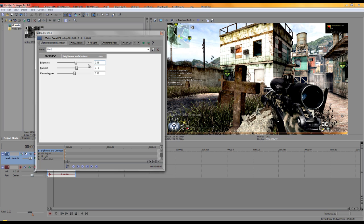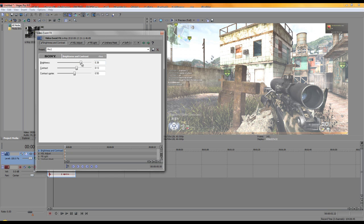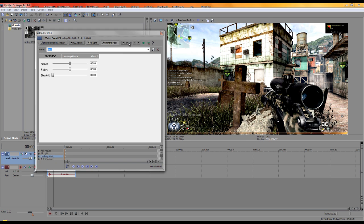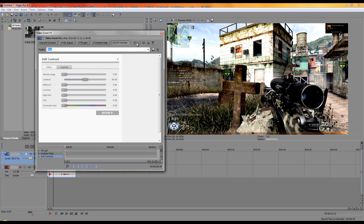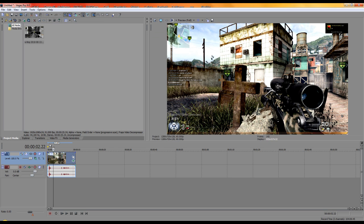You can mess around with these settings yourself. Just make sure you have the core settings as I told you, and then experiment from there.